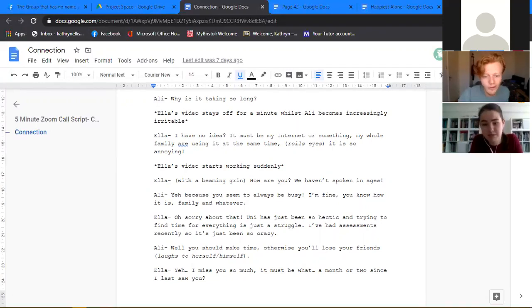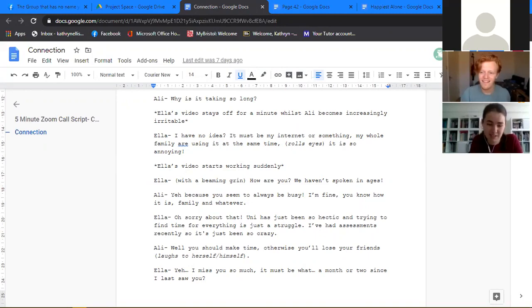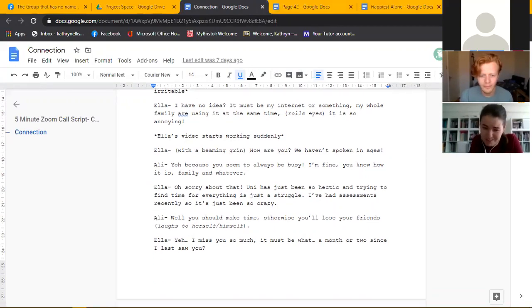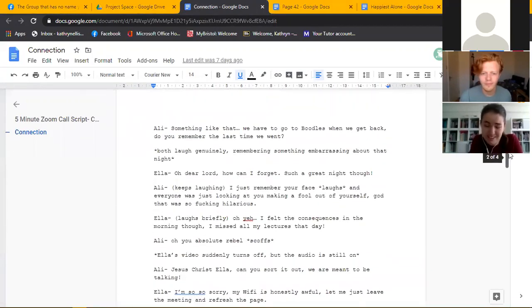Well you should make time, otherwise you'll lose a friend. Yeah I miss you so much, oh it must be like what, a month or two since I saw you last?